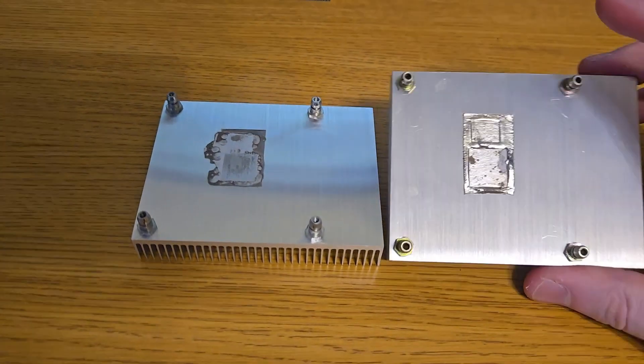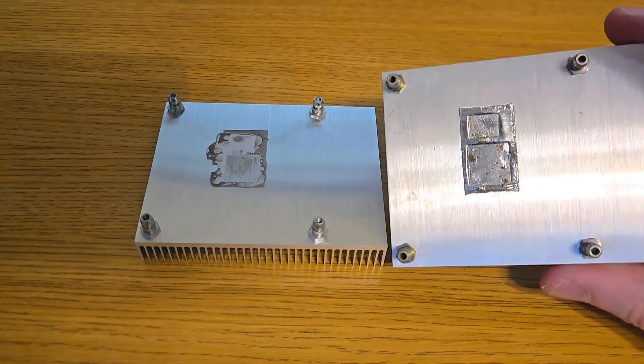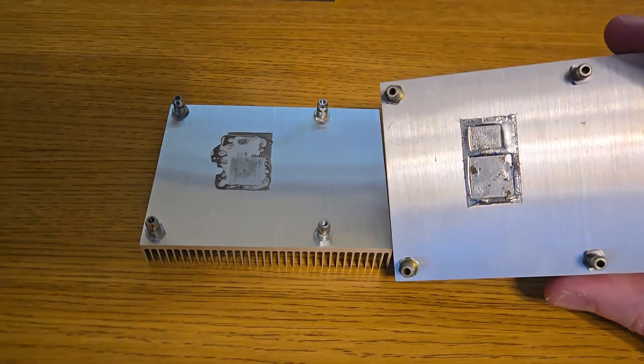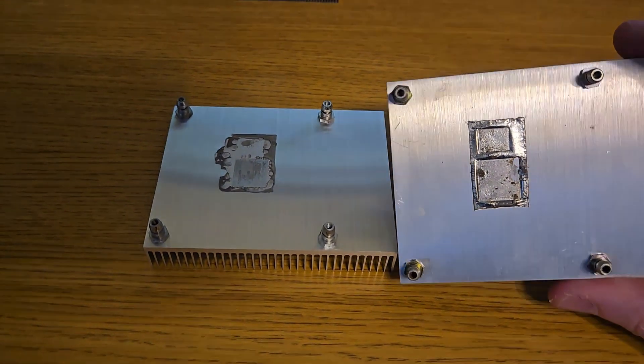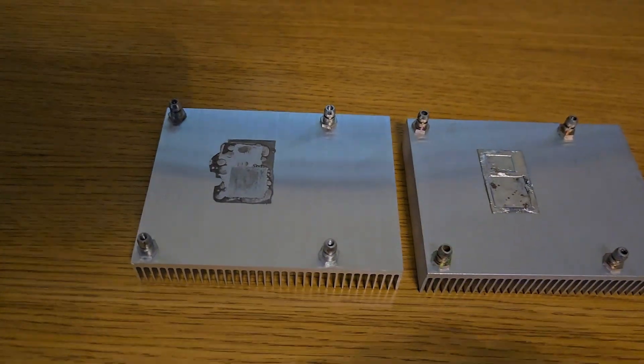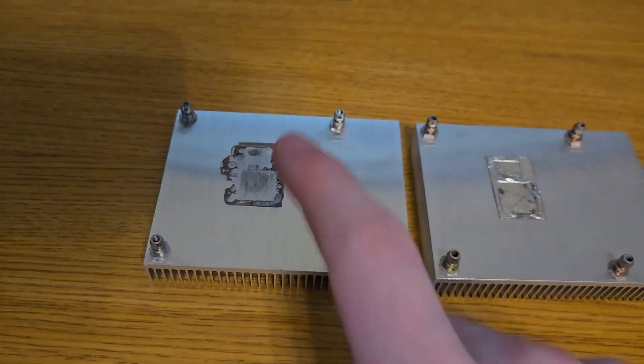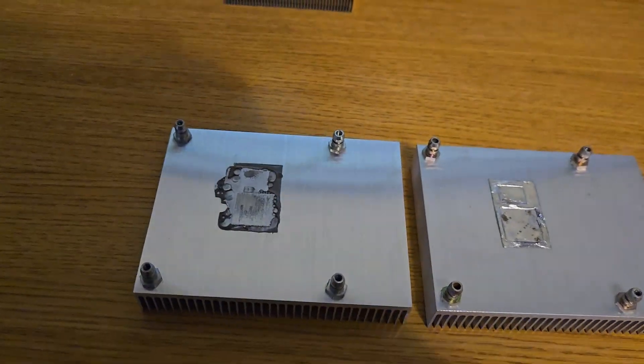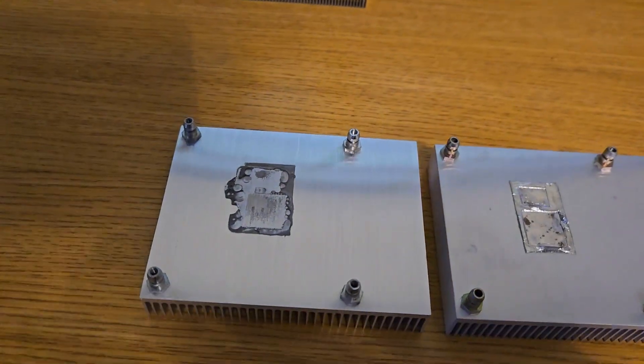So you might be wondering why does the T558 get used for the early GPUs? And why did they switch to the T557?